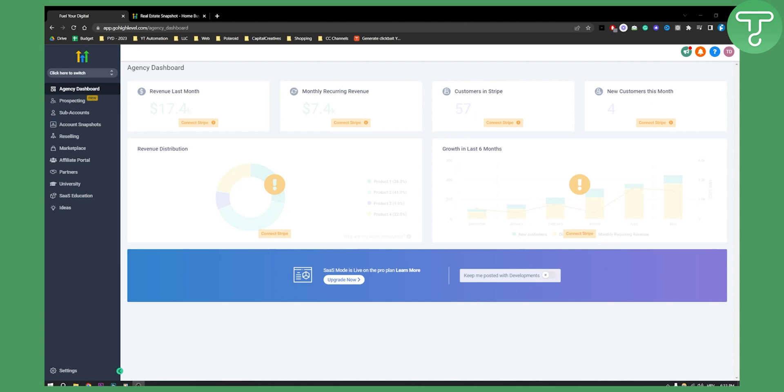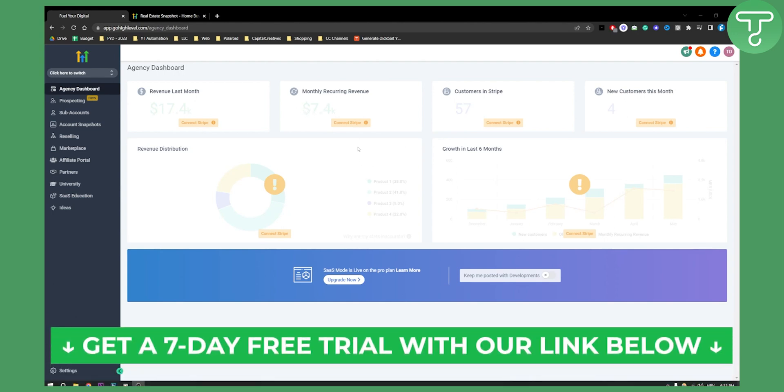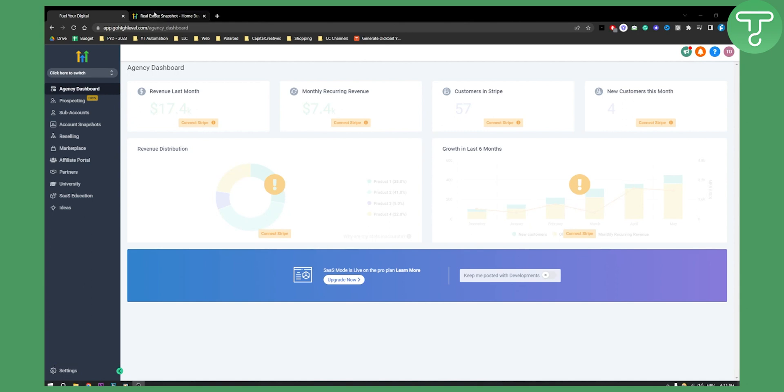Now this is actually a snapshot that you can get on Google. If you want to sign up for a seven day free trial, definitely click the first link down below and let's get started with the video.